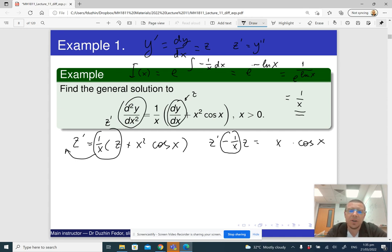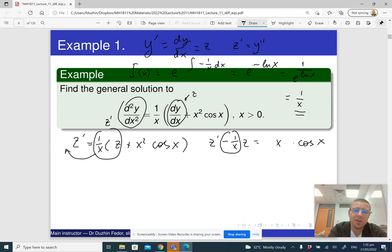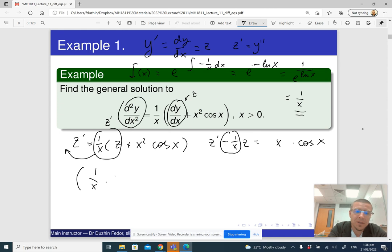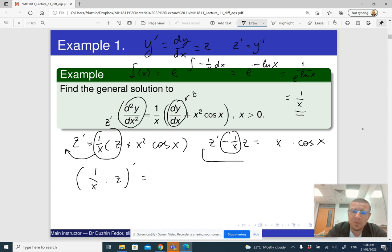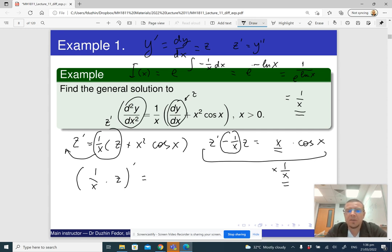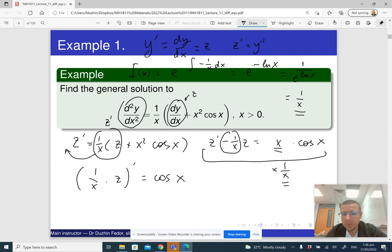To solve a linear differential equation, we multiply by the integrating factor. We are going to get 1 over x times z prime. Multiplying the right-hand side, x cosine x, by 1 over x — x and 1 over x cancel out — so this is just cosine x. So multiplying through by the integrating factor 1 over x gives the left side as the derivative of 1 over x times z, and the right-hand side is cosine x.